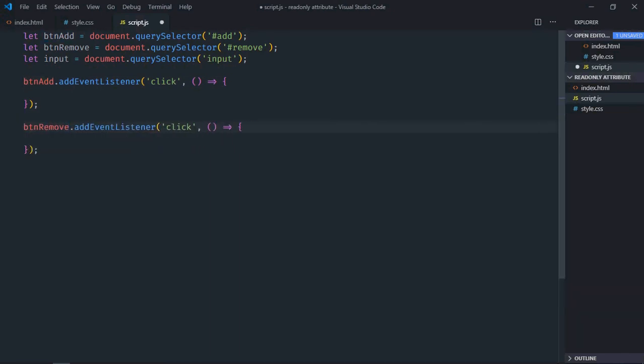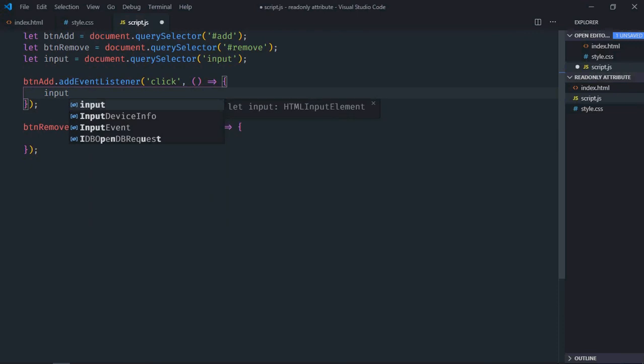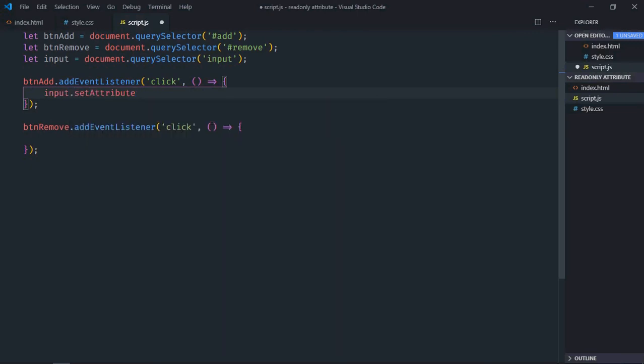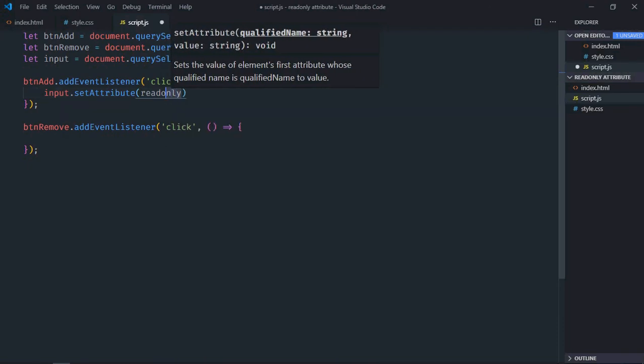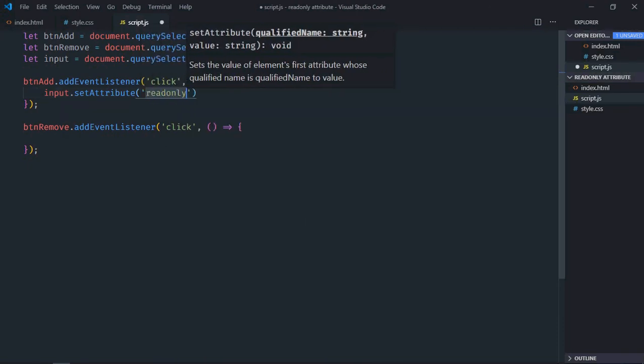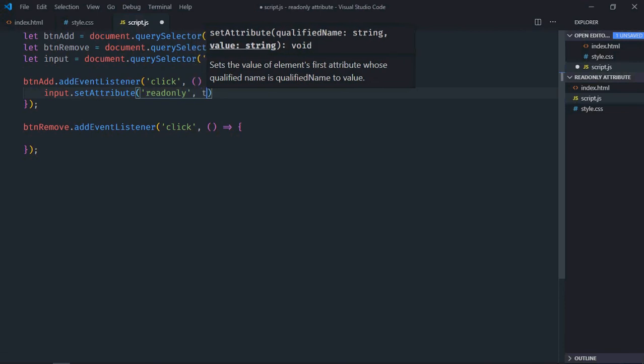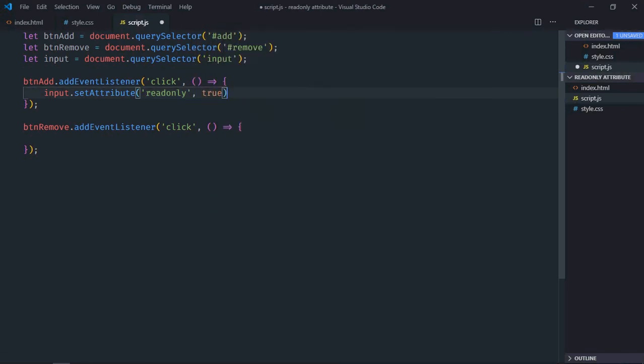To add or remove read-only attribute to any element, we have to make use of removeAttribute method and setAttribute method. First we need the element which is input. Then we'll make use of setAttribute method. We'll specify the attribute here which is read-only. It should be between single quotes and we'll set it to true.